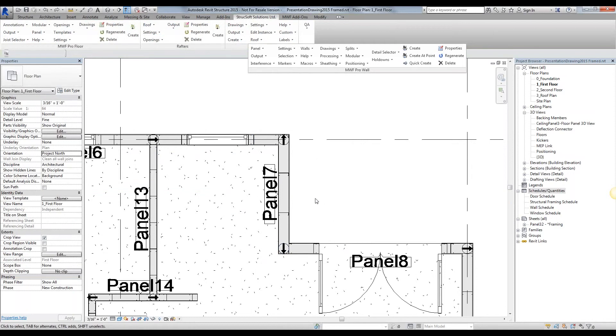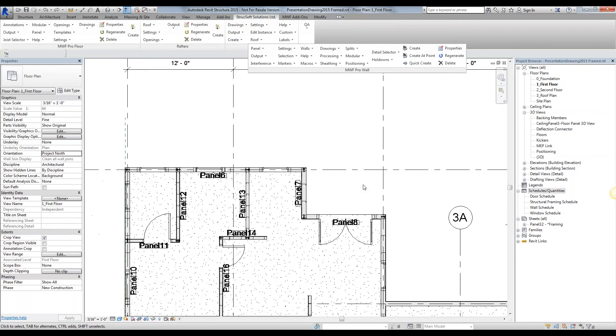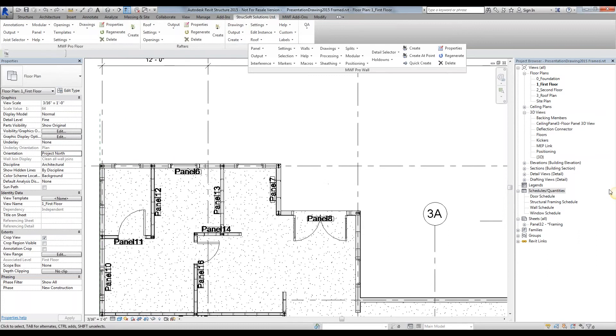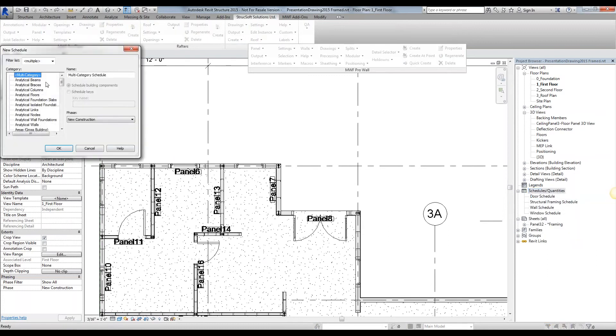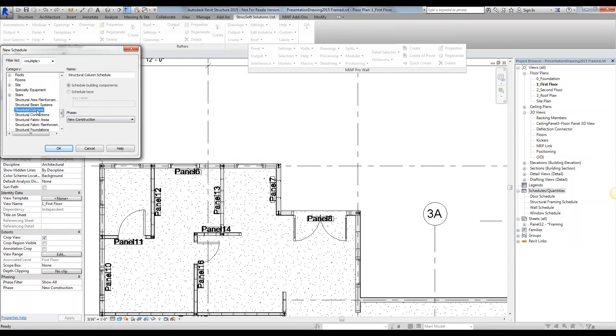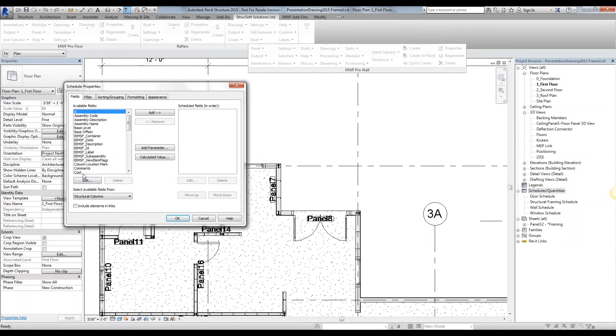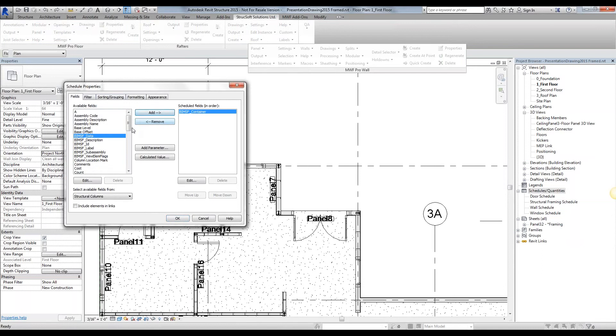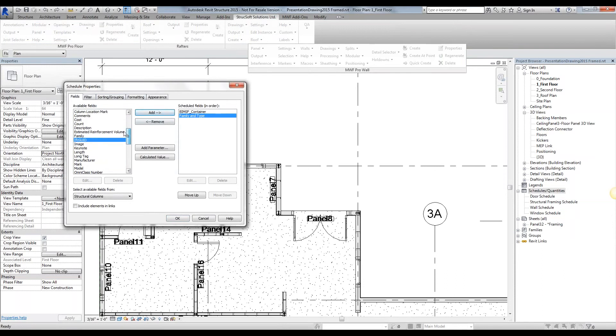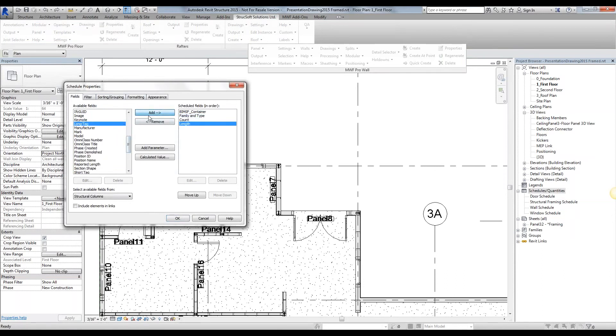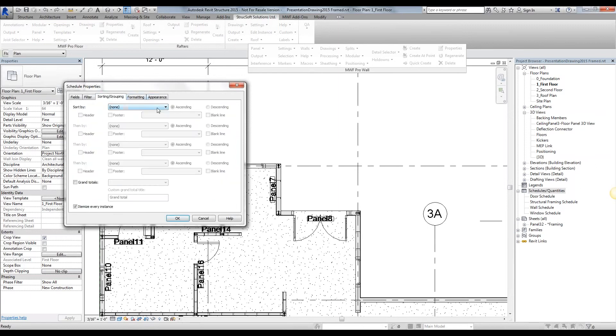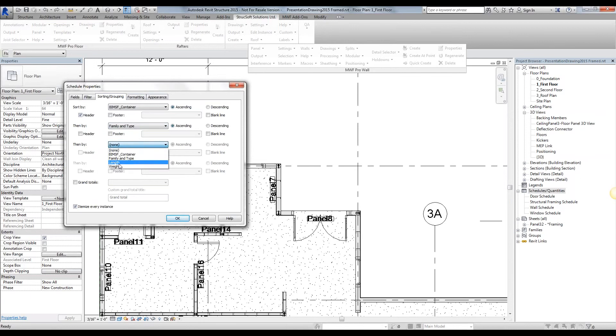So let's go ahead and create a new schedule and we're going to select the category structural column. Simply hit okay, and now we're ready to select the fields and group them the way we want. We're going to select the BIM SS container, which tells us exactly what panel it belongs to, the family and type, the count so we know exactly how many we have, the length, and the weight. Under sorting and grouping, we're going to group them by the container, by the family and type, along with the length.